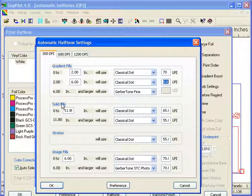For solid fills, because there are no gradients, you don't have to worry about banding. So from 0 to 11.8 inches, it's going to use a classical dot at 65 lines per inch, which is a nice, small, crisp dot.